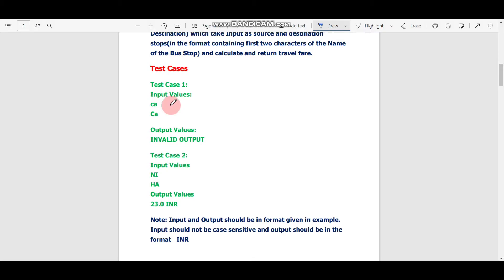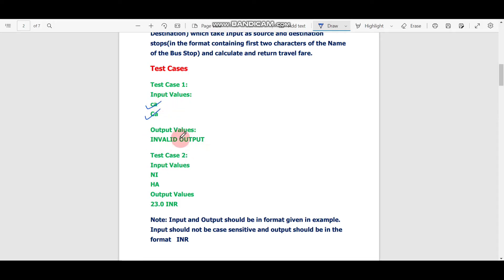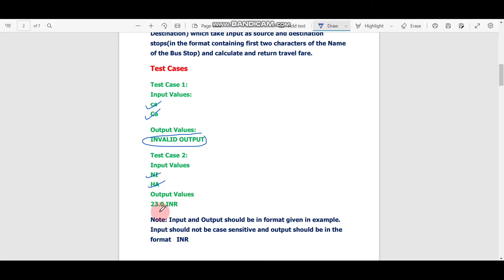So how to deal with this question — simply we have to read the test cases. In test case 1 there are two inputs: first is small 'ca' and second is capital 'CA'. If the inputs are small 'ca' and capital 'CA' then we have to print 'invalid output'. In test case 2, if input values are 'NI' and 'HA' then we have to print '23.0 INR'.